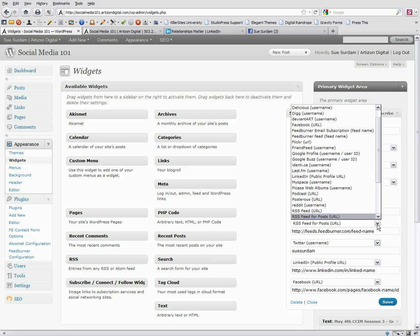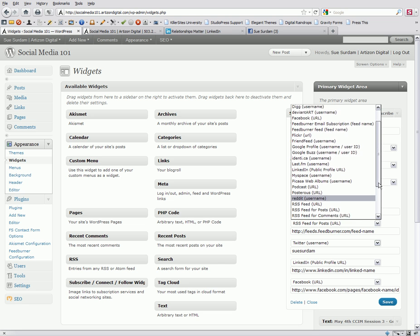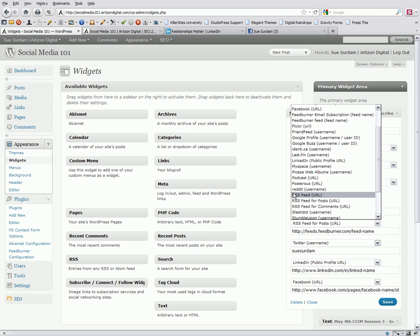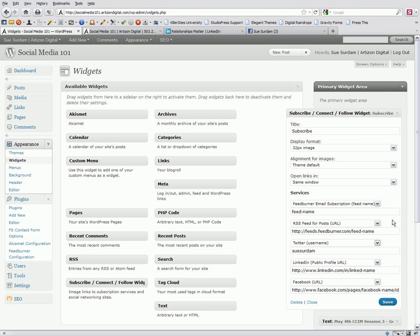Now, I chose RSS feed for posts. And if you note, there are other options here, RSS feed and RSS feed for comments. We're using posts, and any of the RSS options will produce that orange icon.